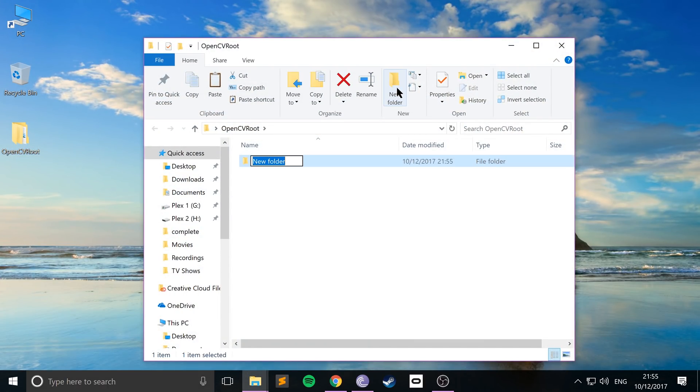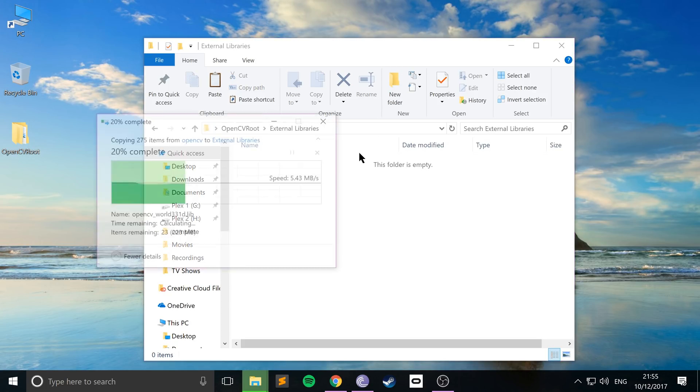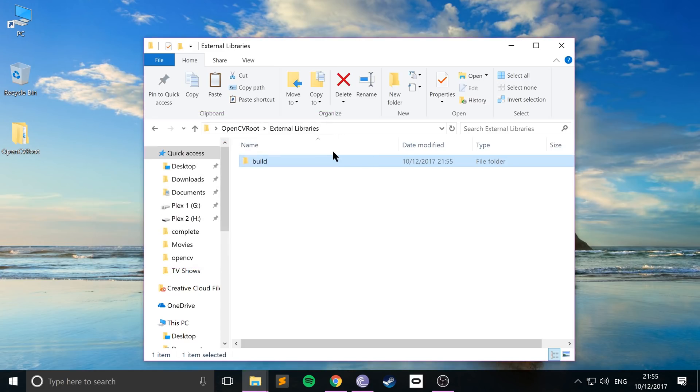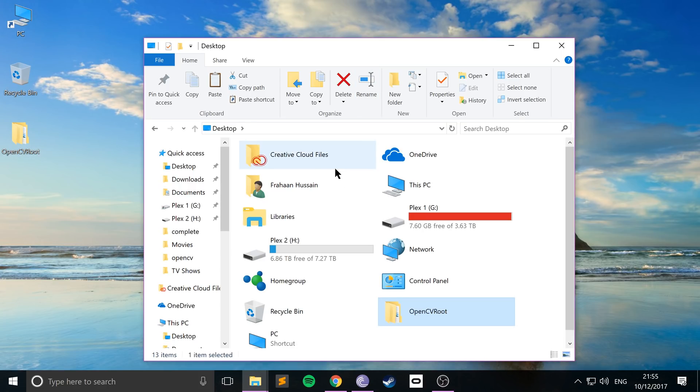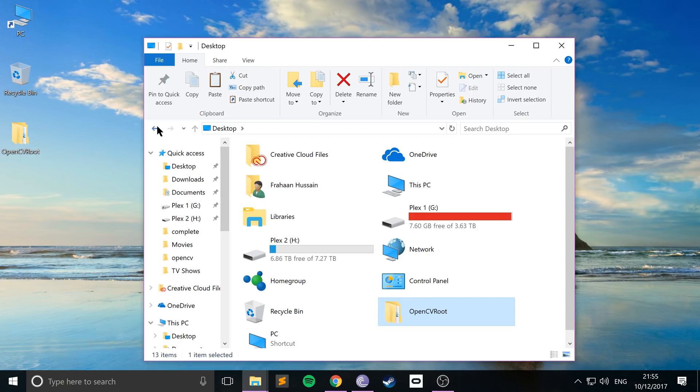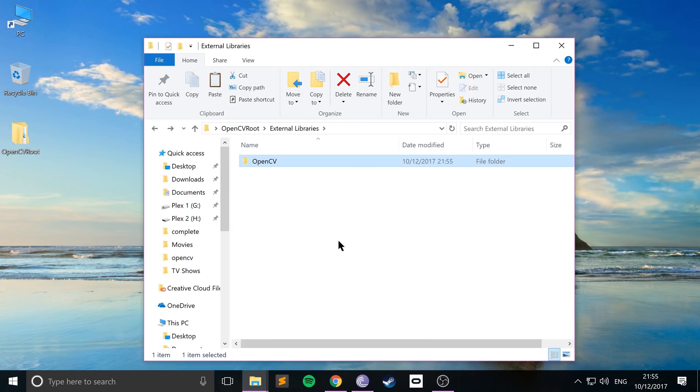And then inside of here, you want to create a folder called External Libraries. I would like to organize it like this. Then within here, paste our OpenCV folder or the build folder, I should say. Rename it to OpenCV because that's what it is. Beauty of doing it in an External Libraries folder is if you start adding other frameworks, maybe GLFW, SFML or anything else, you can just have it neatly organized.